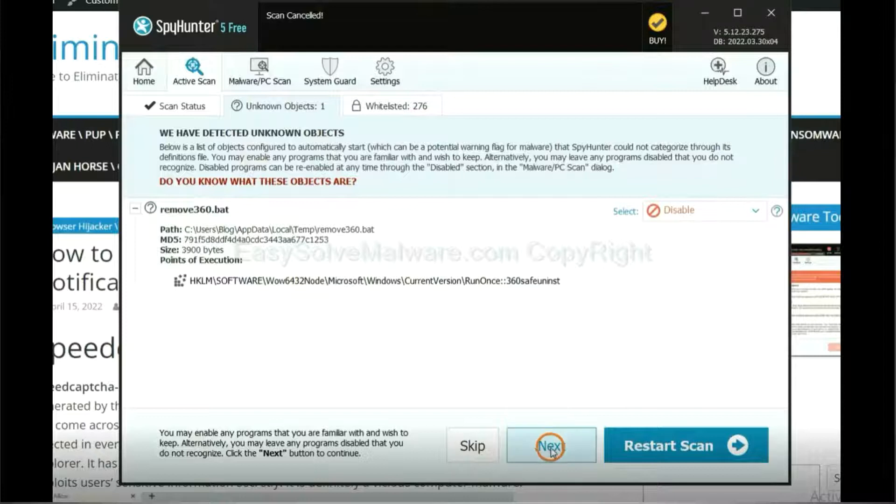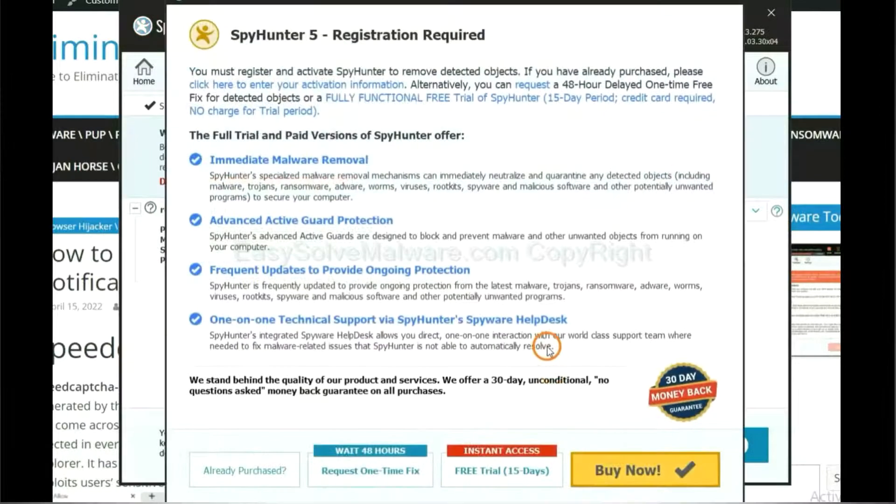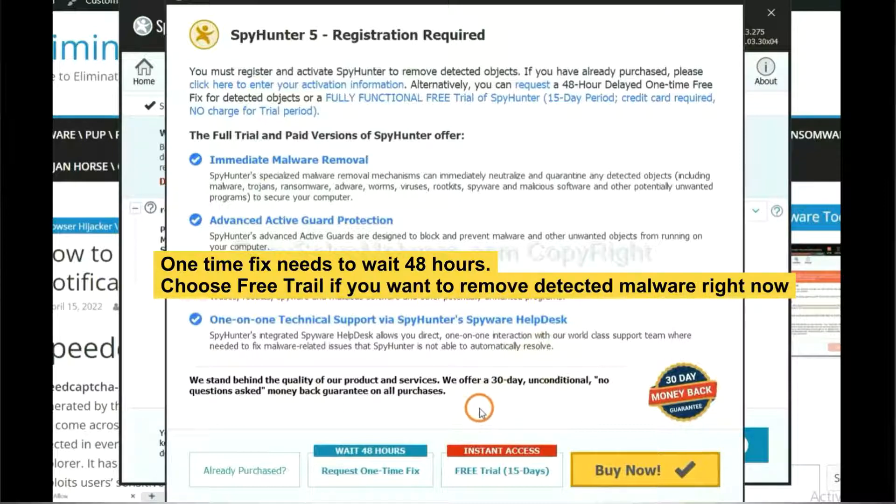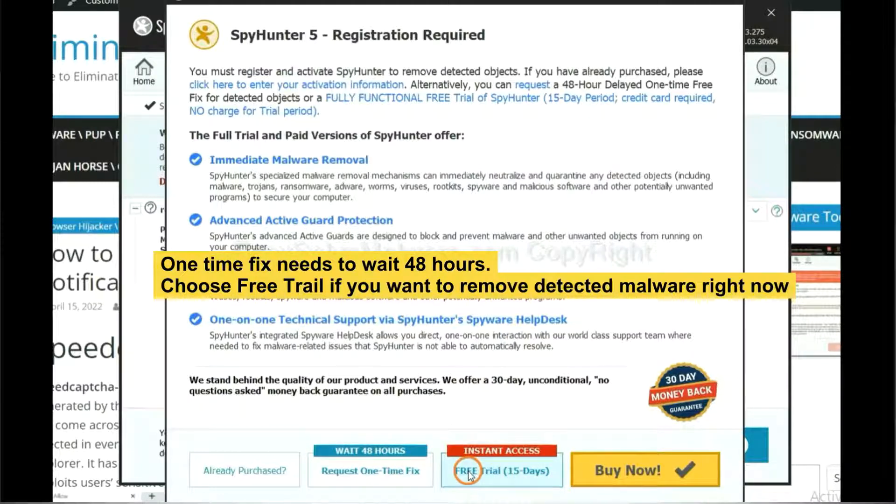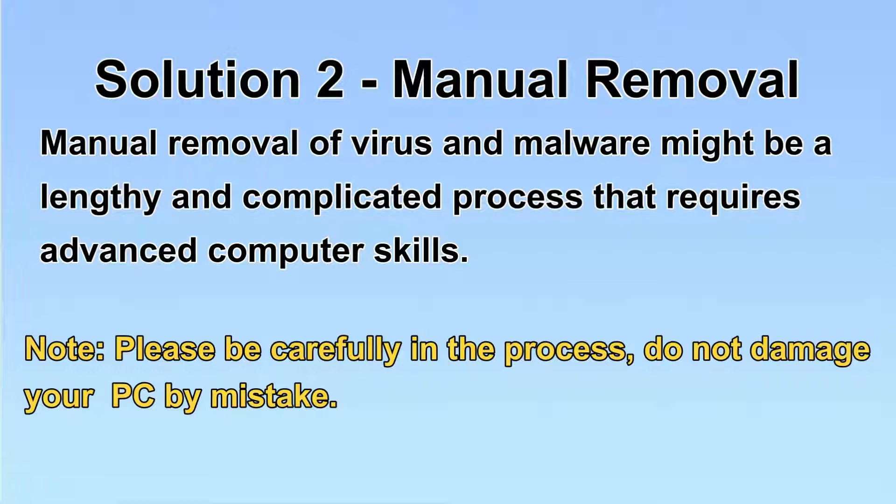When the scan completes, click Next. The runtime fix will need you to wait 48 hours. If you want to remove all the detected malware now, you should choose free trial. It will solve all your problems.